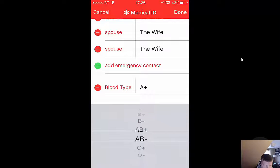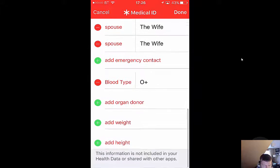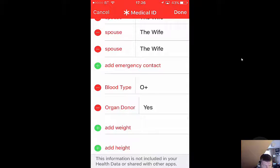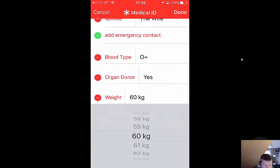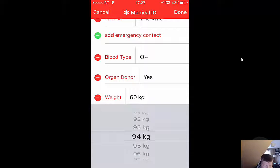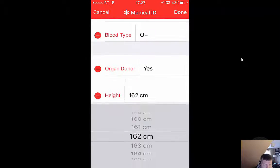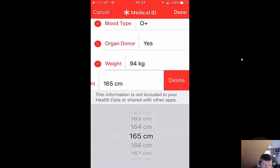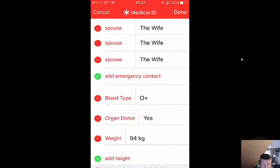Going down: blood type — O positive. Organ donor — yes please. And it wants weight, so let's put an imaginary figure. I can't do the height in centimeters easily so I'll just delete height and leave it.